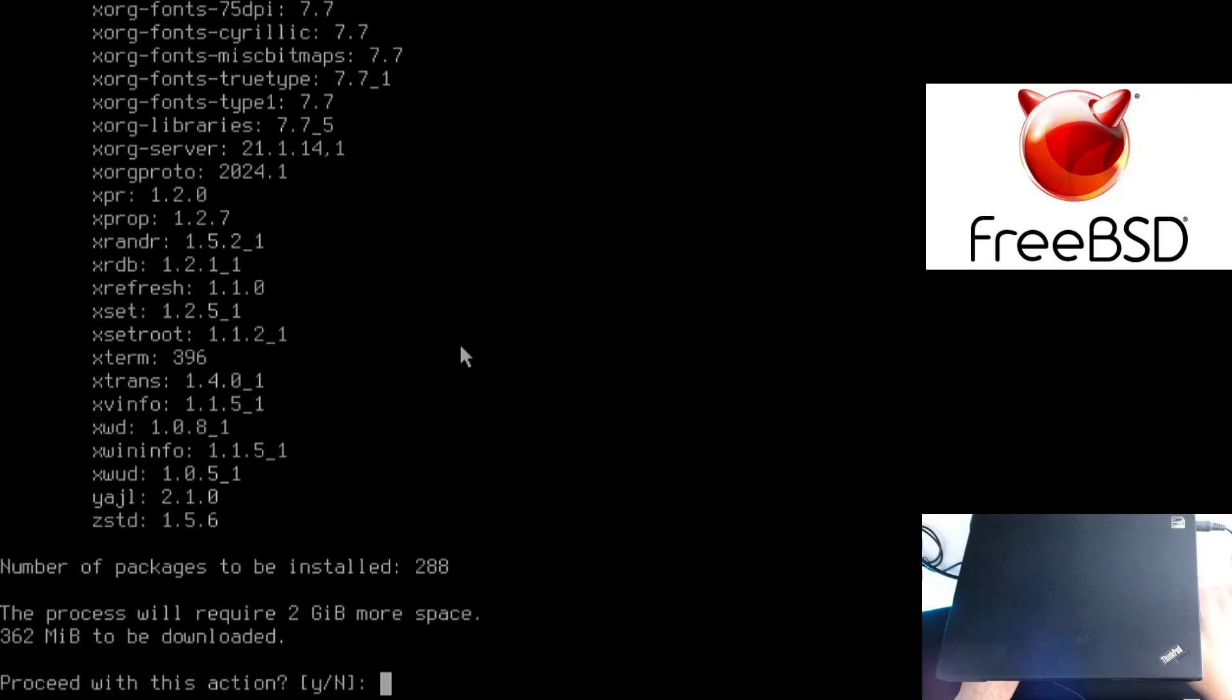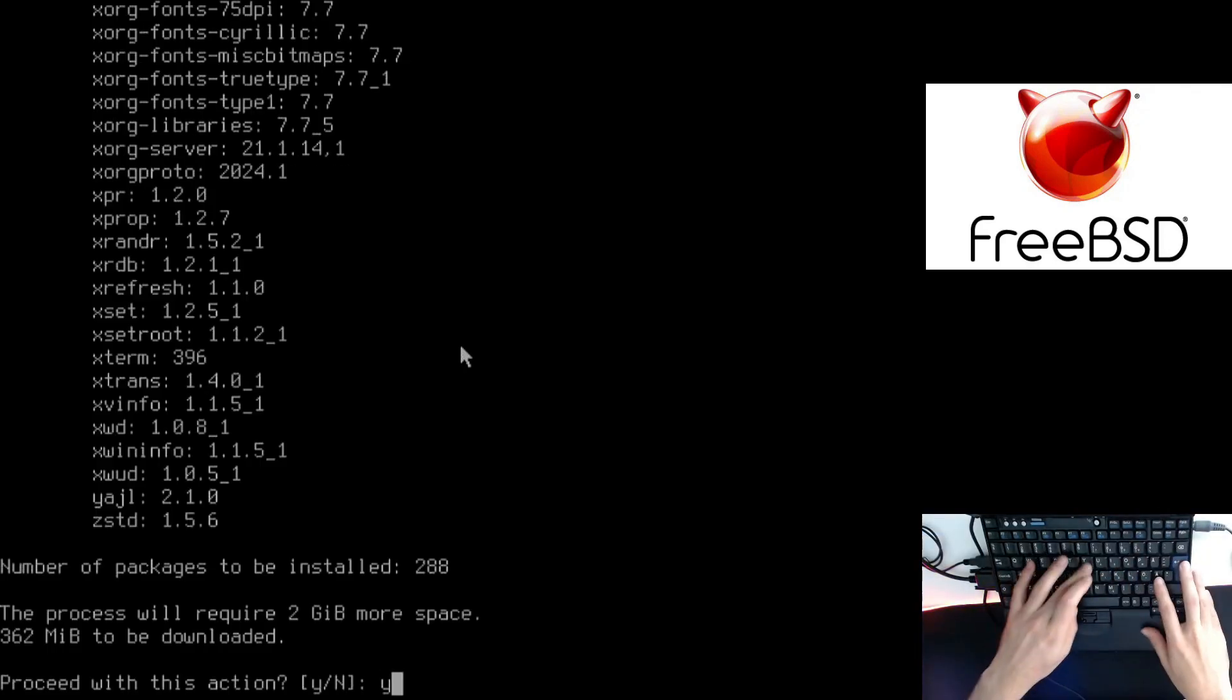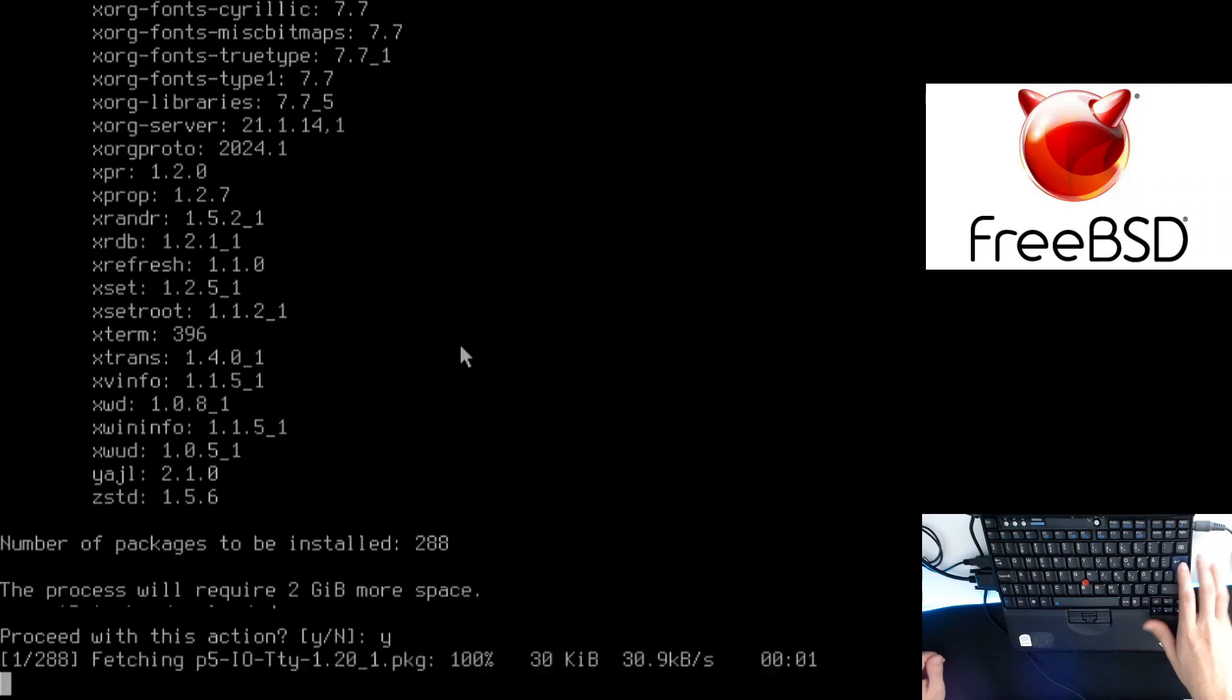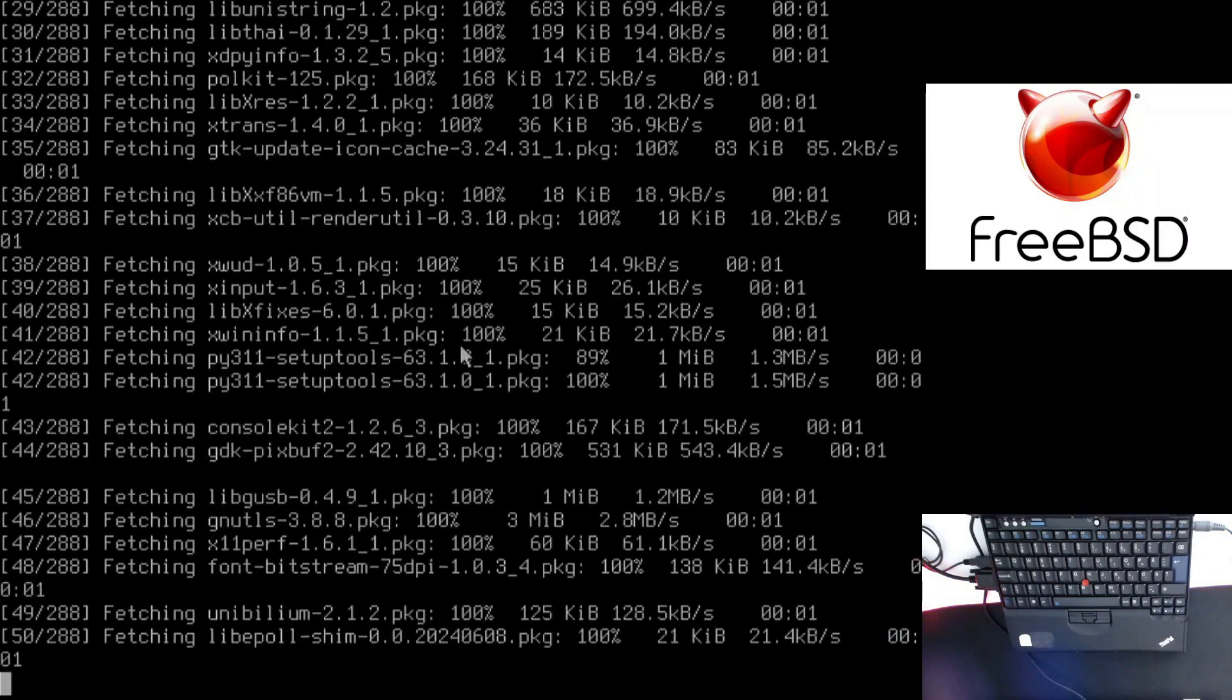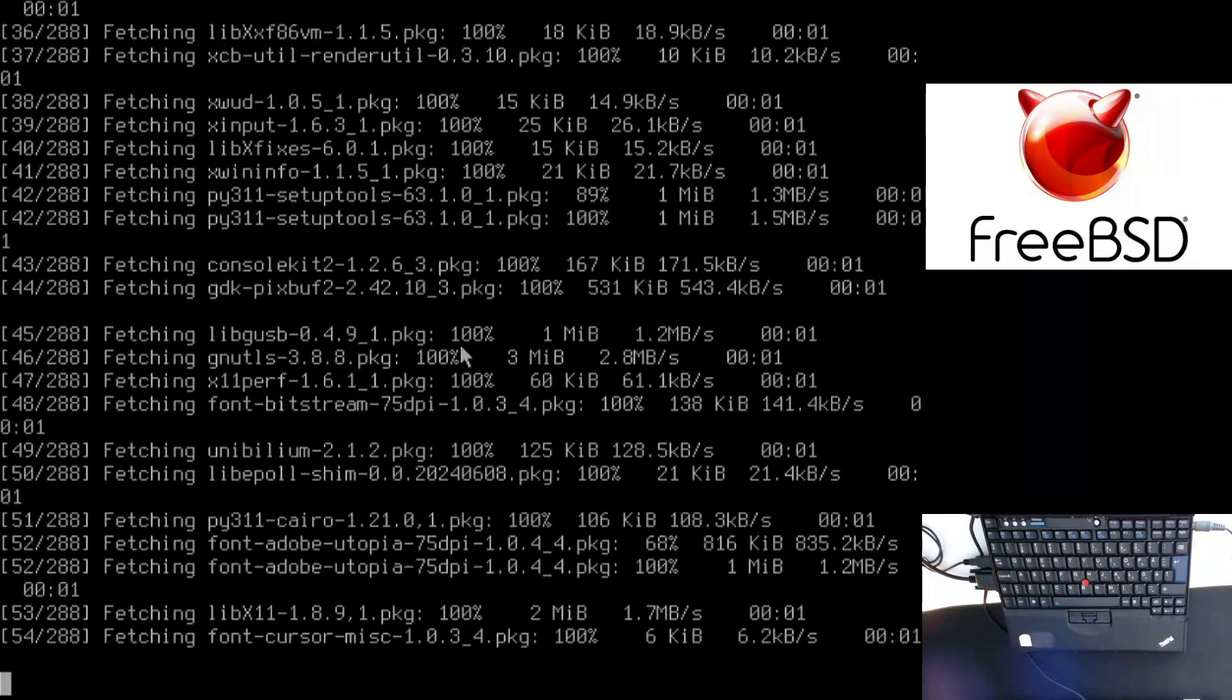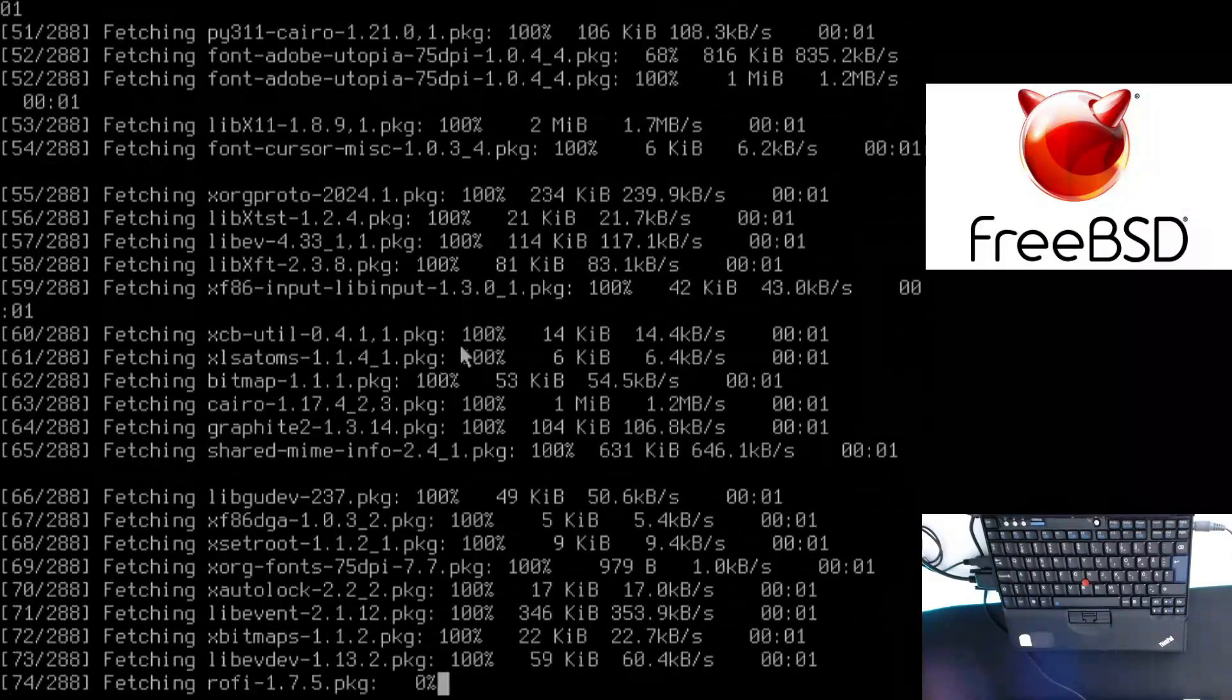It should tell me that there are 288 packages that's going to take two gigabytes of space. Fine, no worries. I'm going to pause this part of the video because it's going to take a while and I'll continue afterwards.